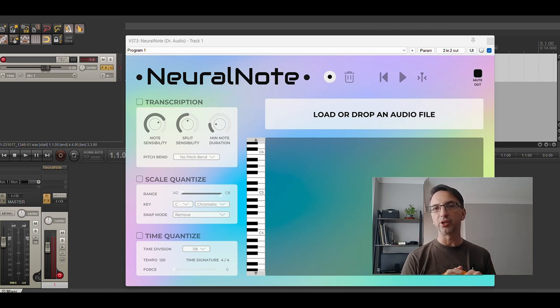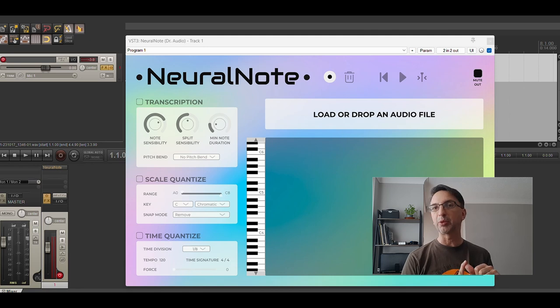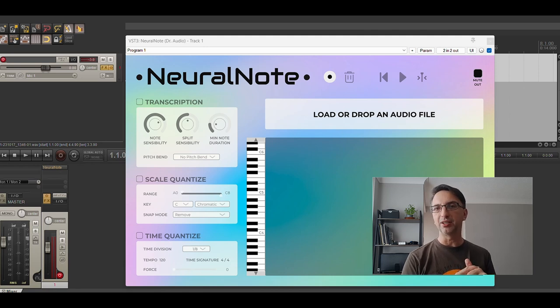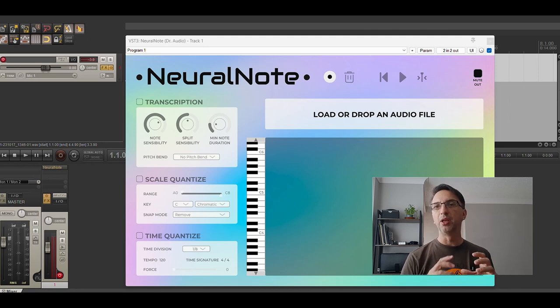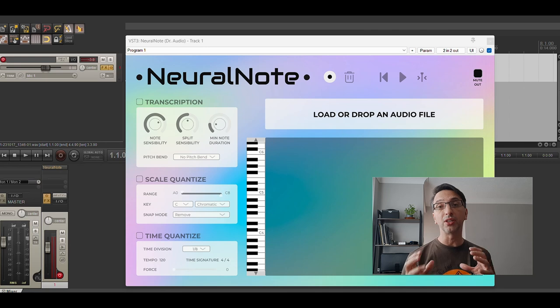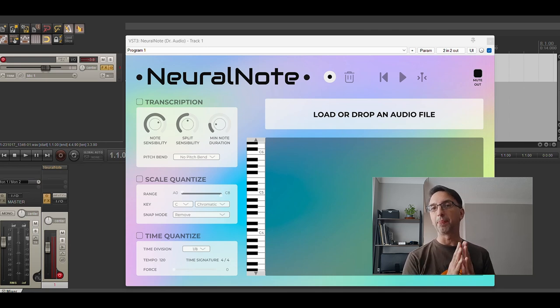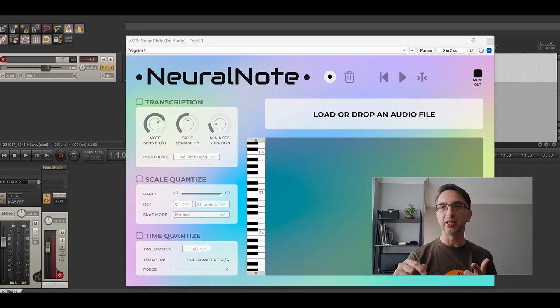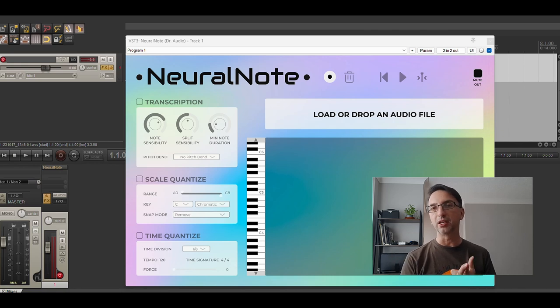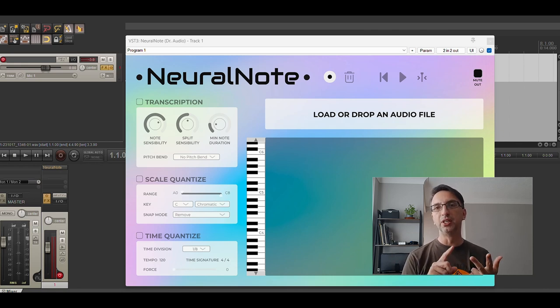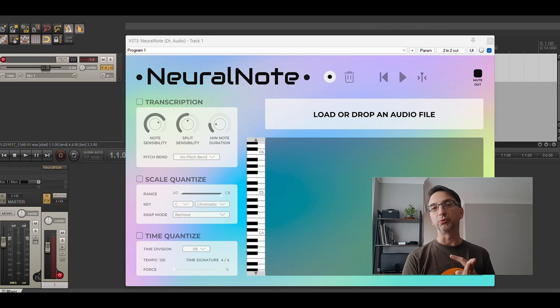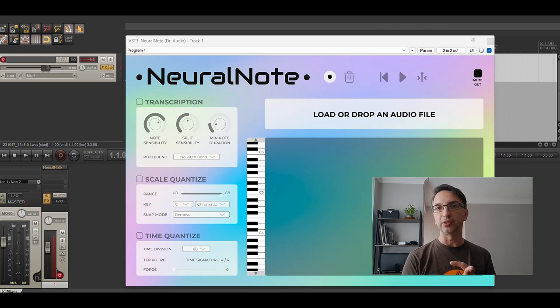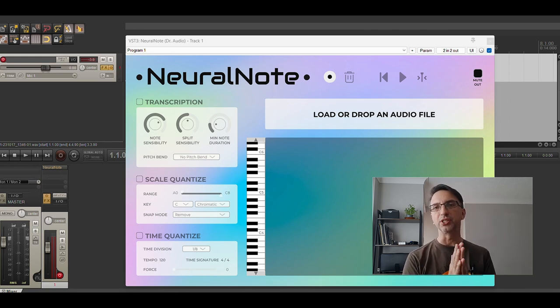The three programs we're going to use are Reaper, but you can use any DAW, any digital audio workstation, as long as you can import VSTs. Then I'm going to use a VST called NeuralNote. I'm going to leave all the links in the description as always. And then I'm going to use MuseScore, which is open source and you can use for free with some limitations, but you can use all these programs for free.